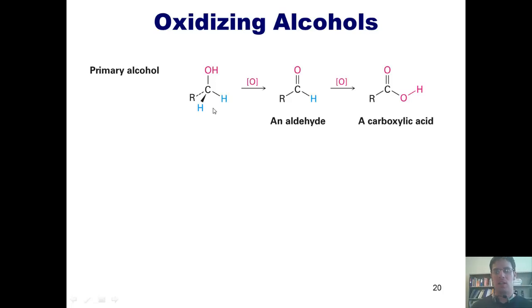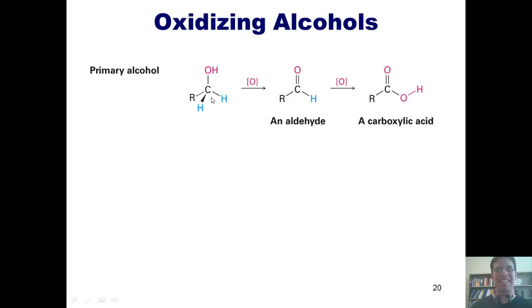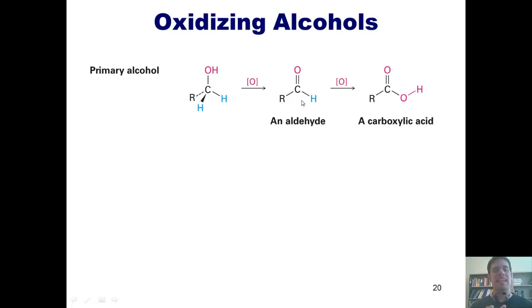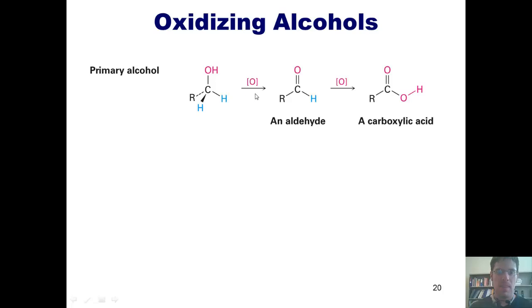Is this an oxidation or reduction? Well, as you can see, going from left to right, my substance is gaining a bond to oxygen. Thus, I can see that it is an oxidation. That is often abbreviated by writing the letter O in brackets over the arrow.